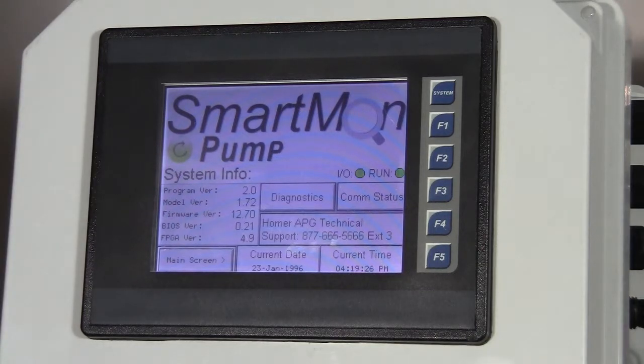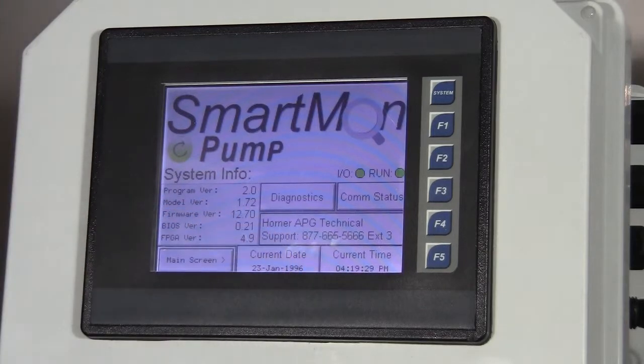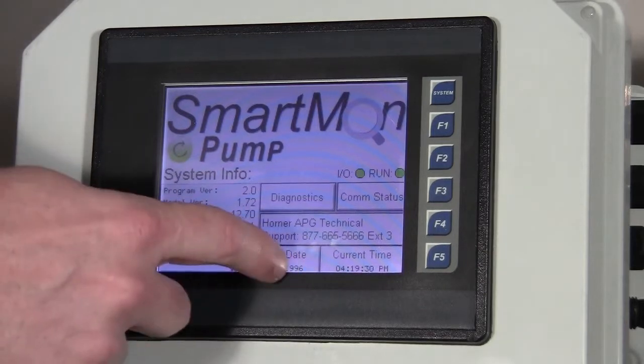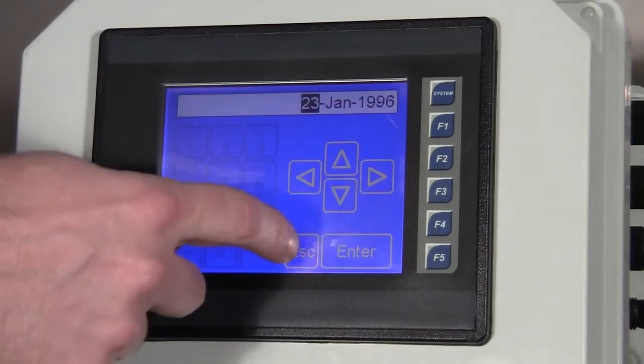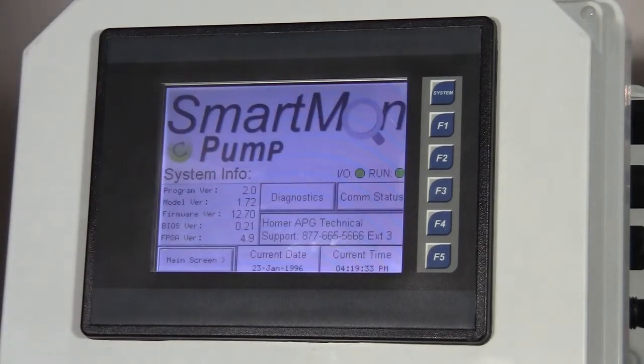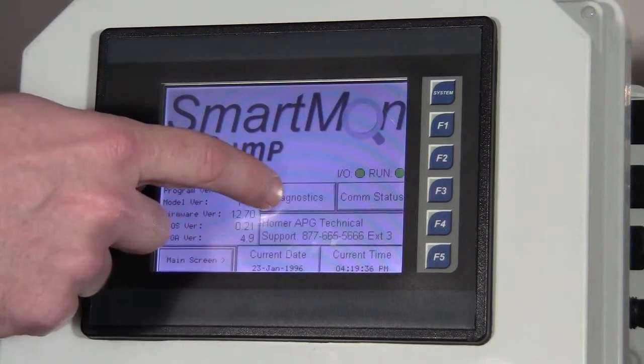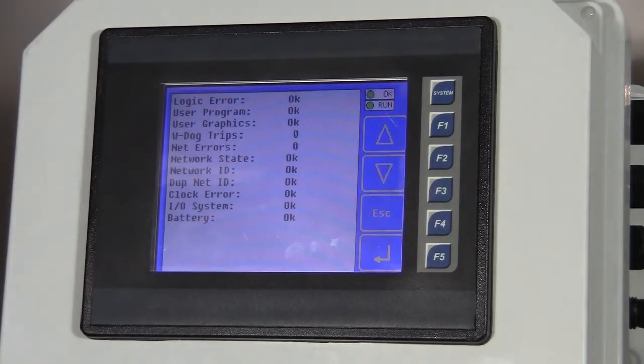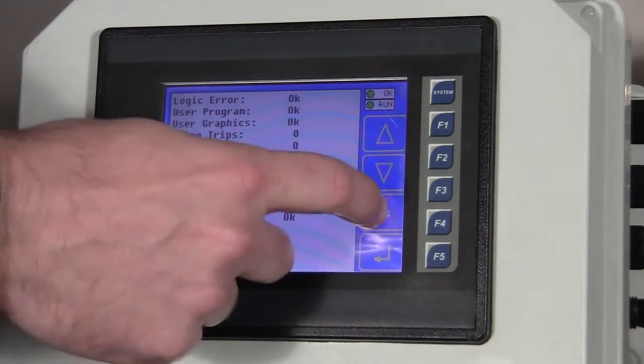We also have a current time and date at the bottom. We can touch on these and edit that from right here on the start-up screen. We have a diagnostic button here that tells us the condition of our self-test, the power-up self-test, whether we passed or failed.